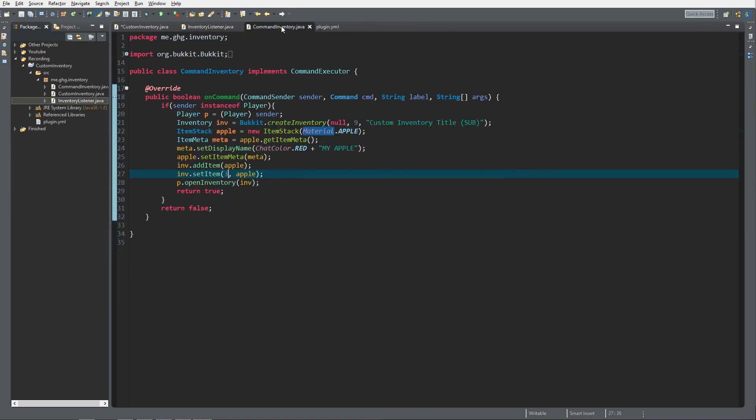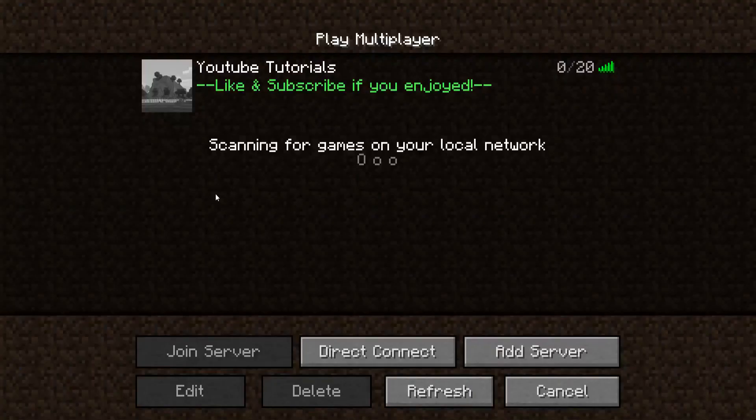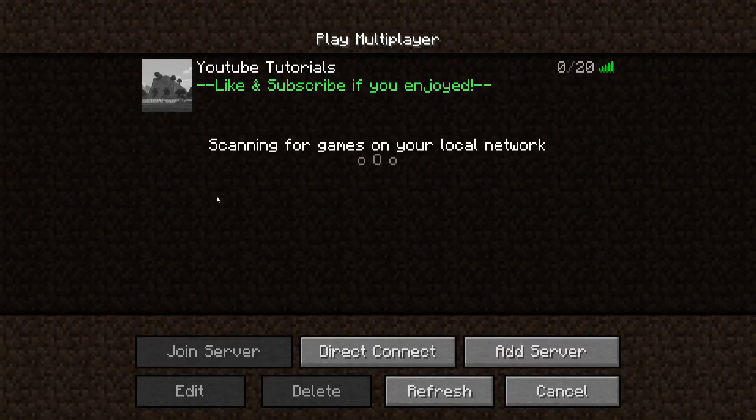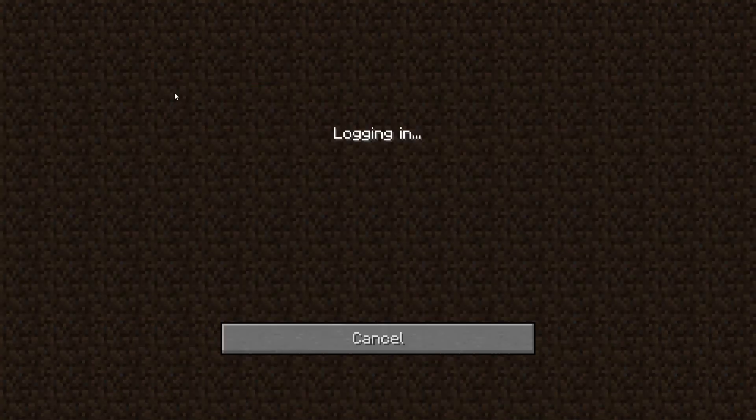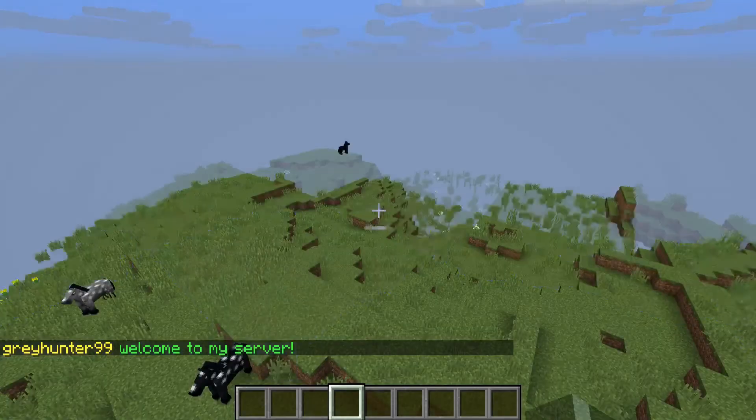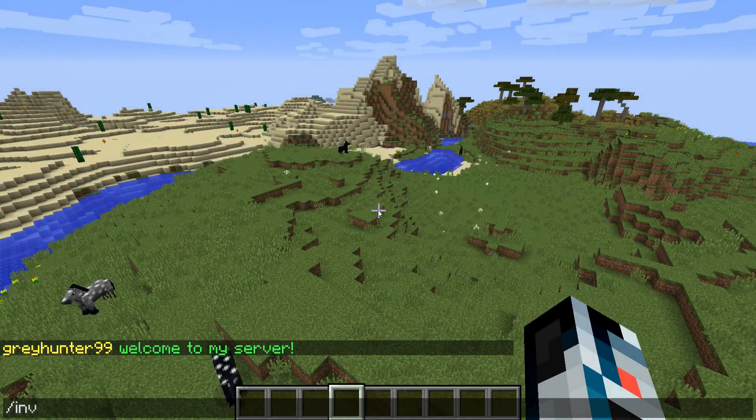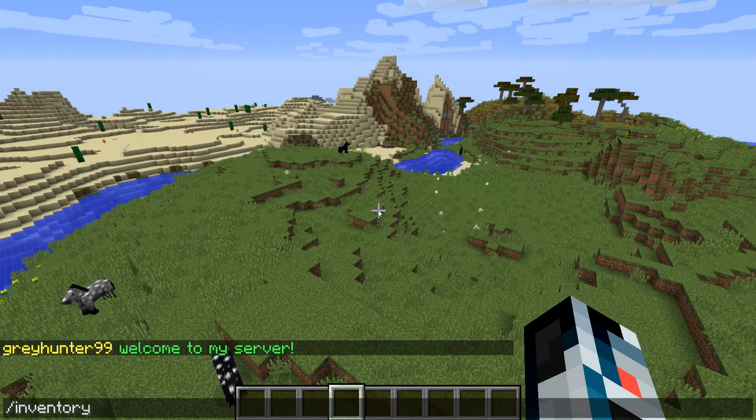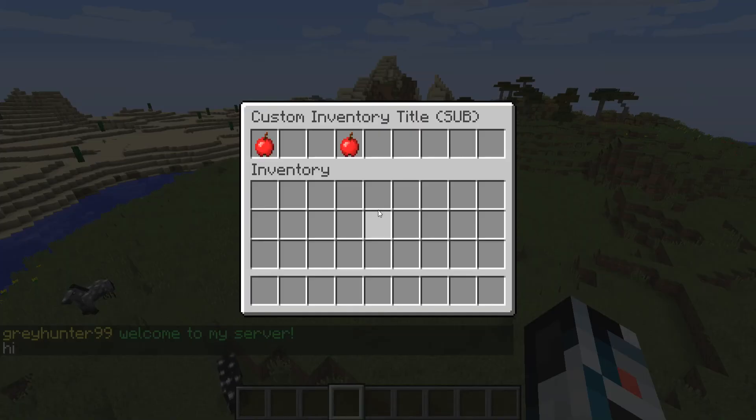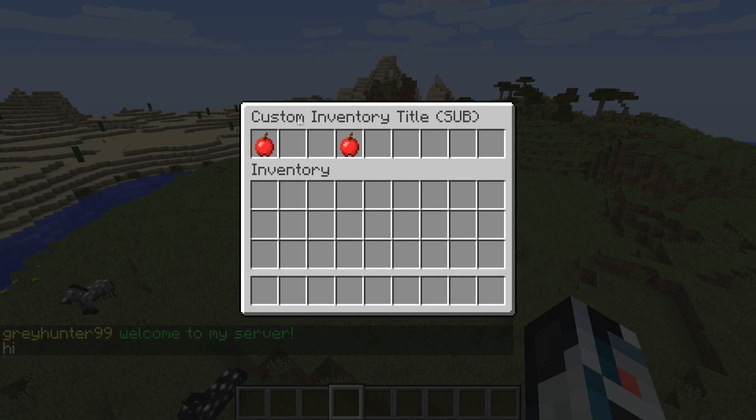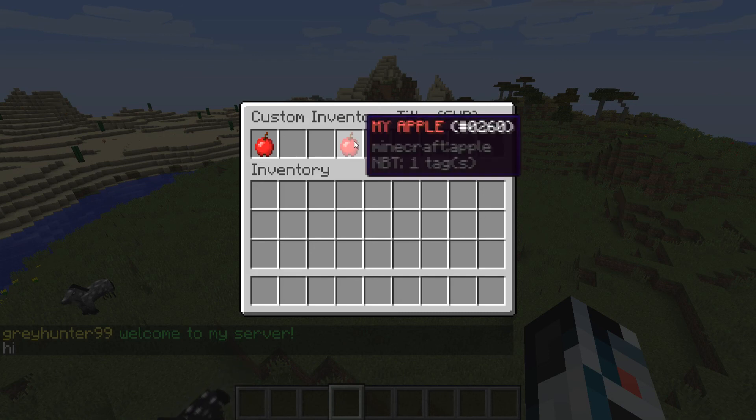And let's go take a look at how this looks in server. See over there we're inside Minecraft, now start up the server and let's go take a look at how this beautiful inventory system looks.